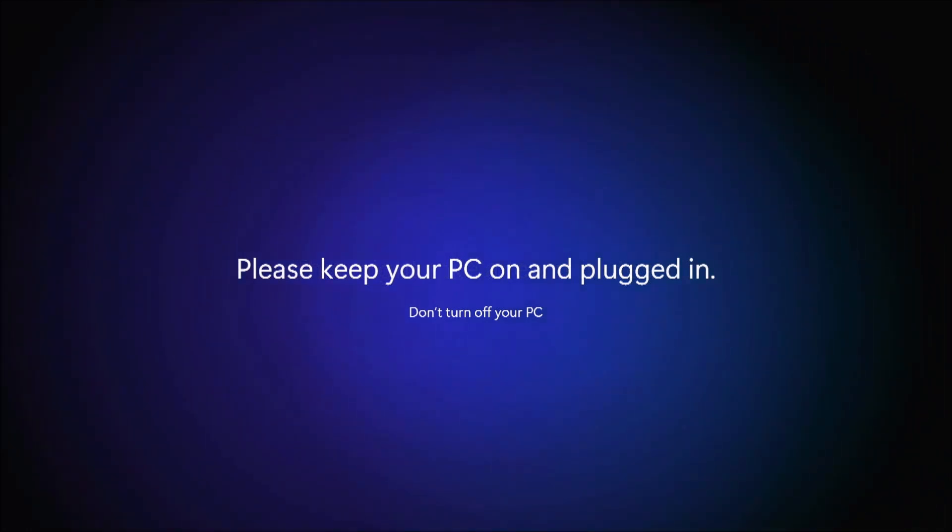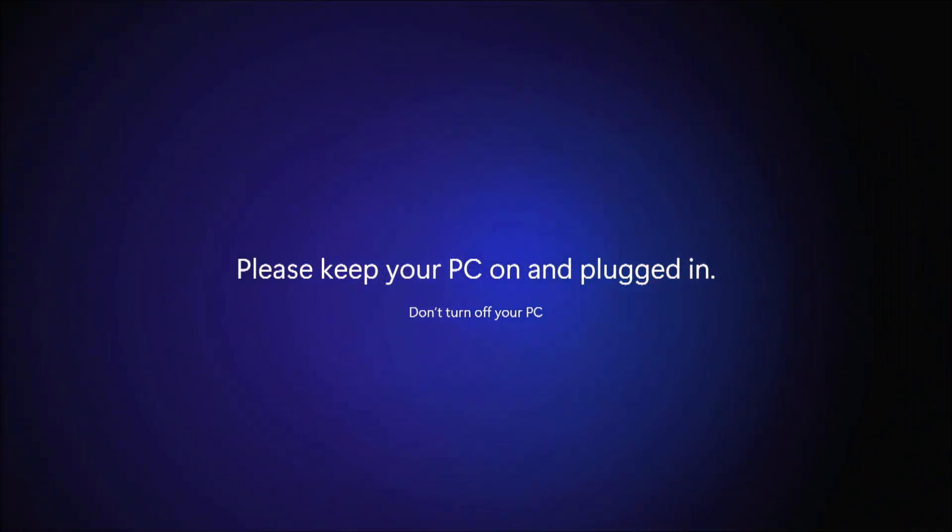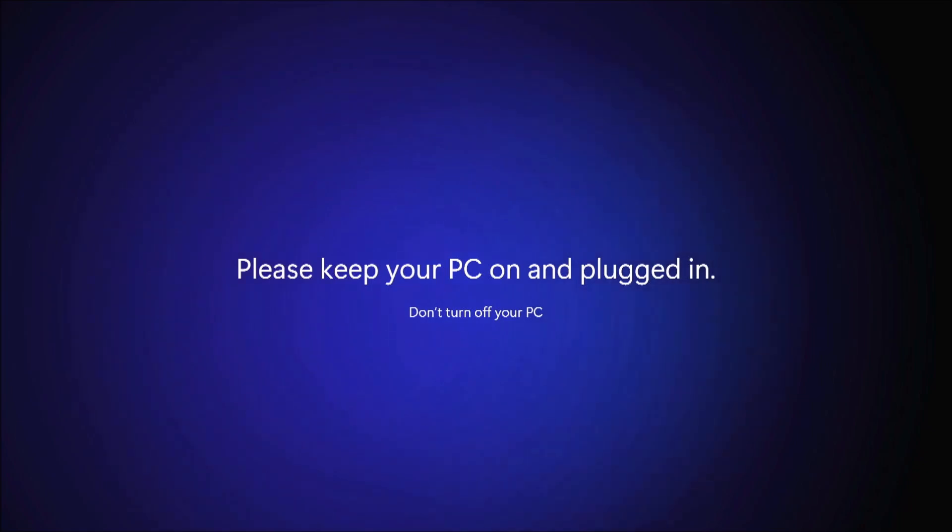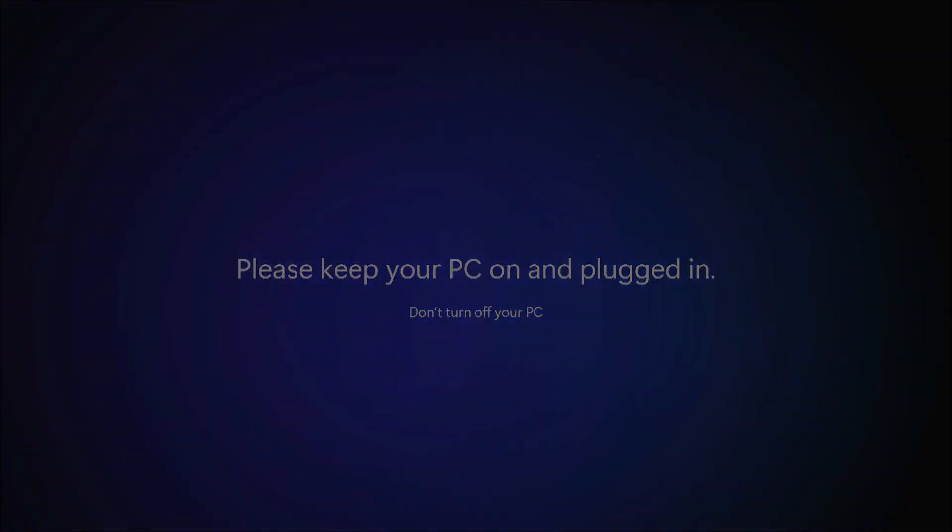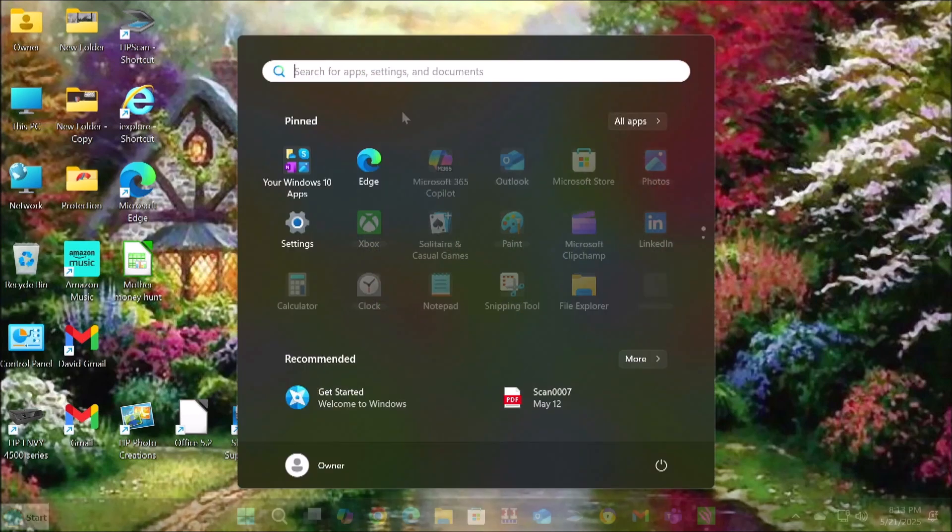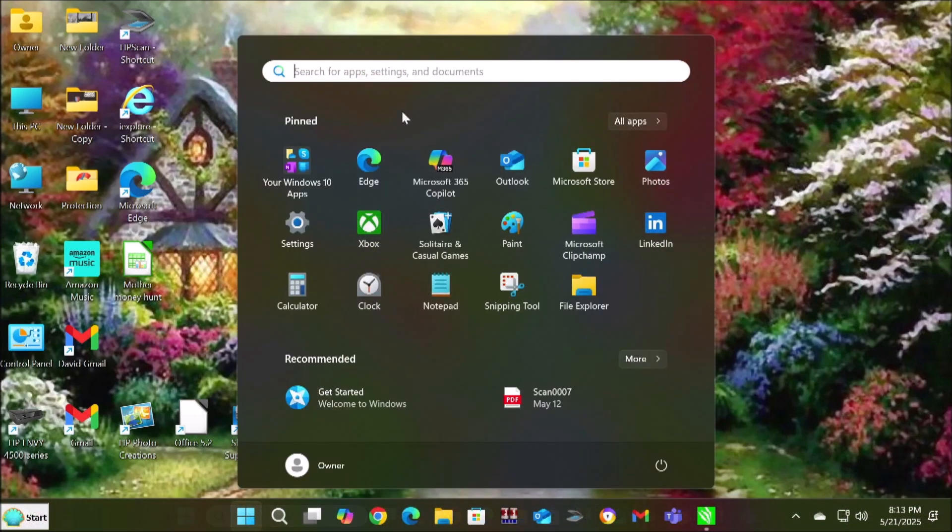And we'll go ahead and get into the next script there. Yeah, please keep your PC on and plugged in. So it's continuing on the install, as we can see. And we're almost there. There we go. Now we're into Windows.